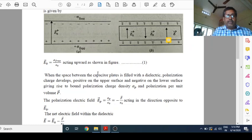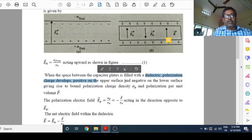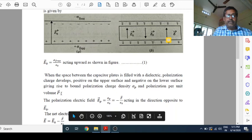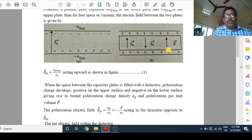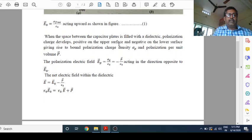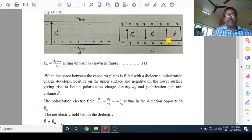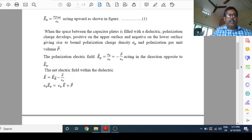When the space between the capacitor is filled with dielectric, polarization charge develops — positive on the upper surface, negative on the lower surface — giving rise to bound polarization charge density sigma_p and polarization per unit volume. The polarization electric field Ep = sigma_p / ε₀, and you may write it as minus P / ε₀, where P is the polarization. E₀ was already directed from lower plate to upper plate, but this polarization electric field Ep is directed from upper to lower. And this decreases the strength of E₀ because Ep is opposite to E₀. And that is why we write E = E₀ − P / ε₀.